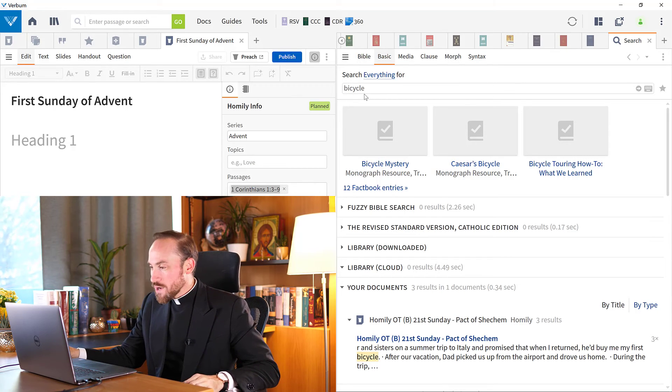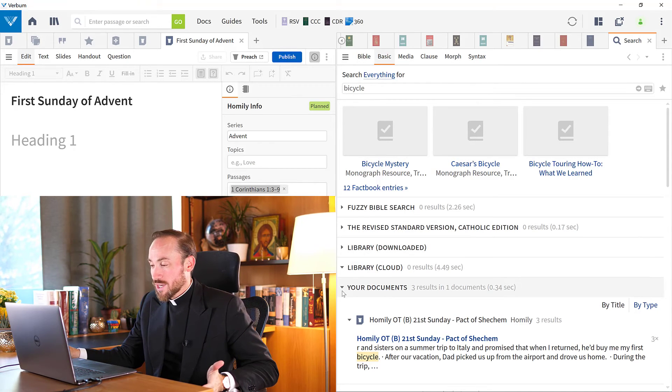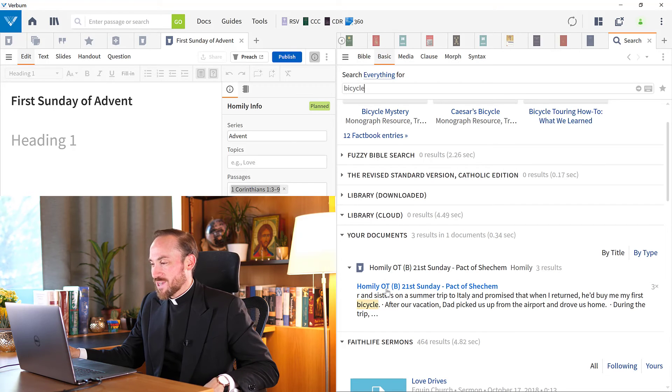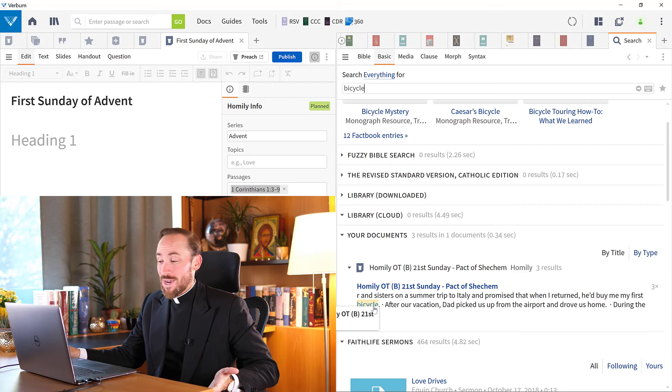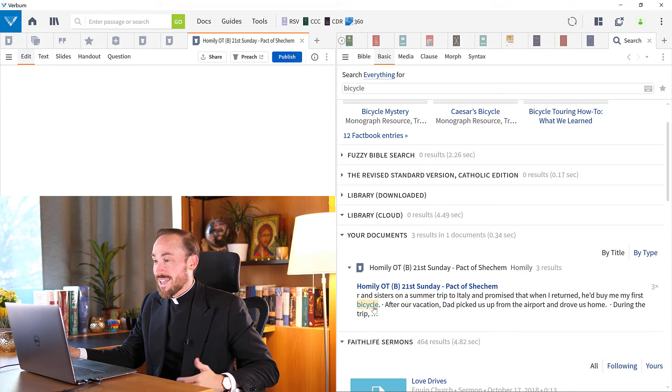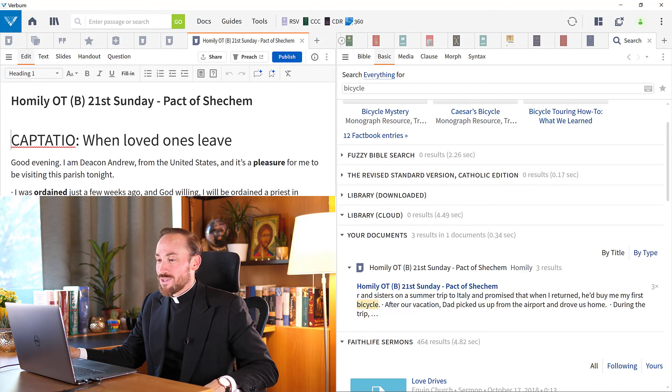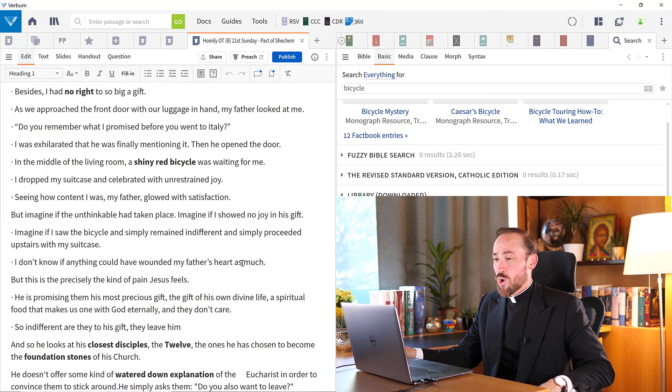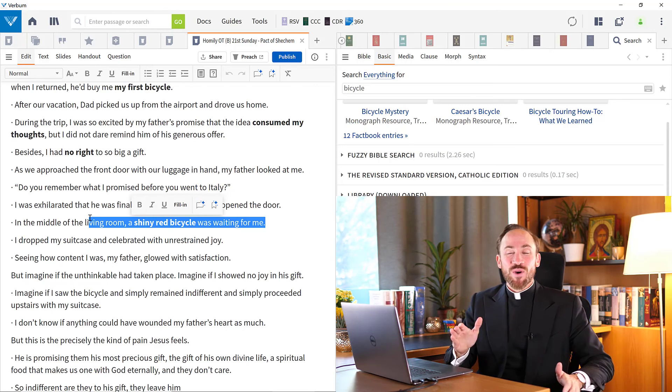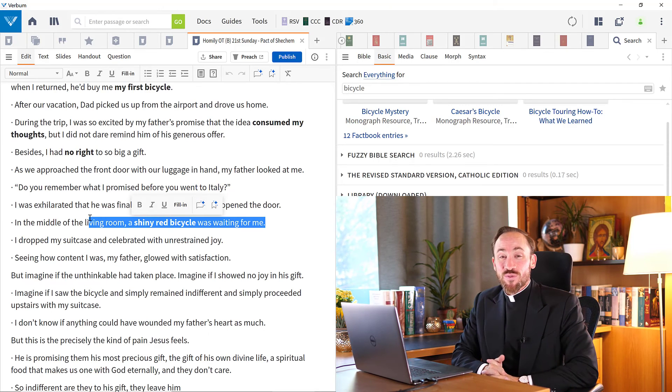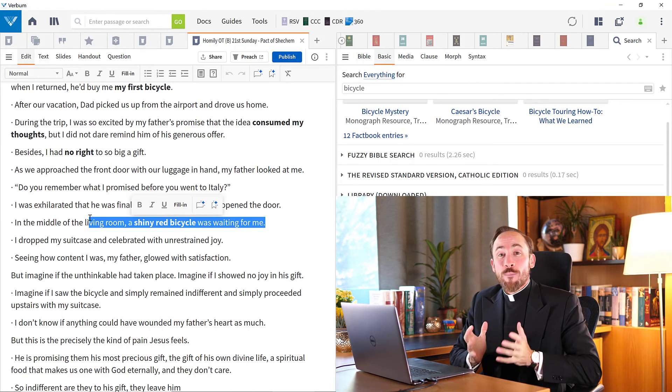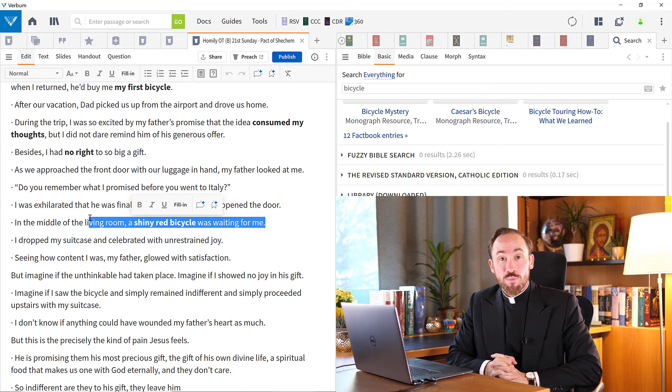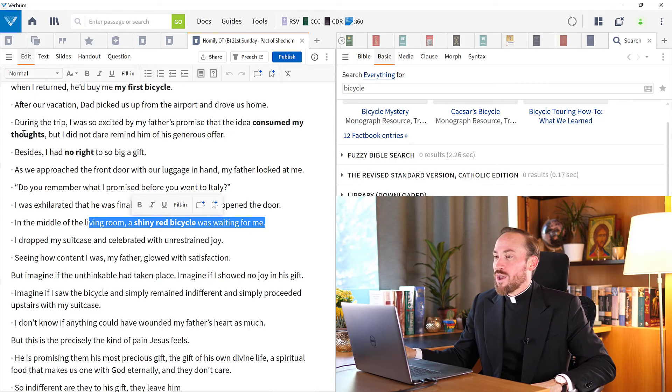Now this is where Verbum is going to search absolutely everything in my Verbum library. And one of the sections is your documents. And look what it found, homily from ordinary time in cycle B, the 21st Sunday. And here is a reference to bicycle. So I can click that and quickly open to this particular passage where I wrote about my shiny red bicycle. So do you see why this might be helpful for finding things that you've done in the past, maybe on certain topics or passages?